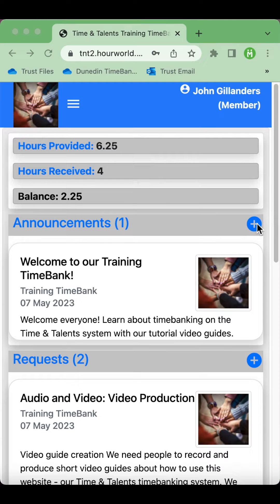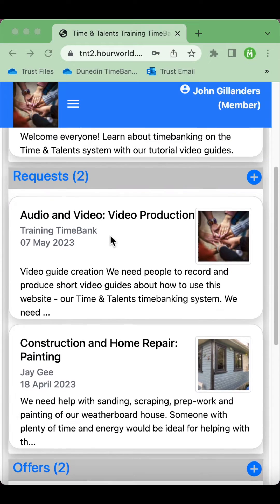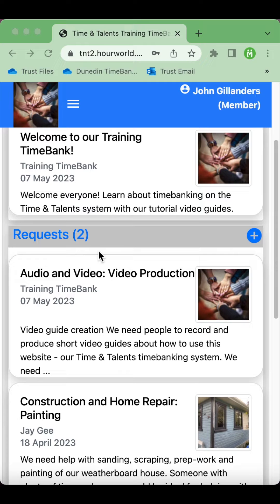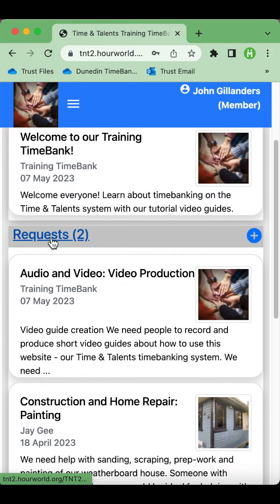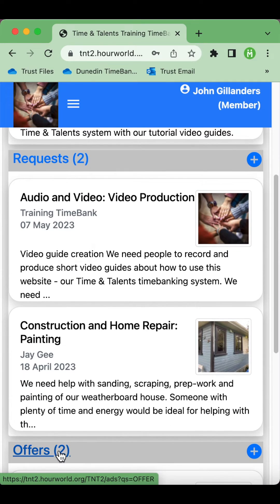You can click the plus button to add your own announcement and the same under requests and offers. Under each of these categories you'll see a number next to the title that shows you how many there are in total, and you can click on the title to see all of the requests or all of the offers.